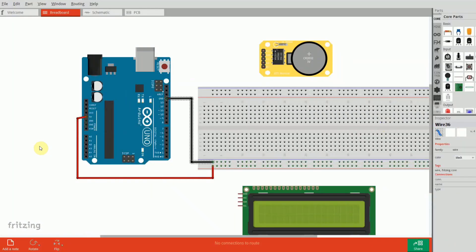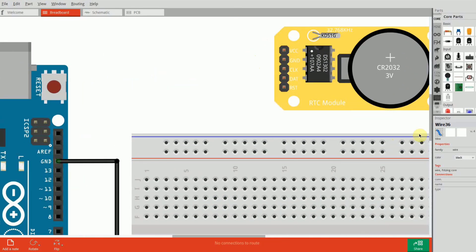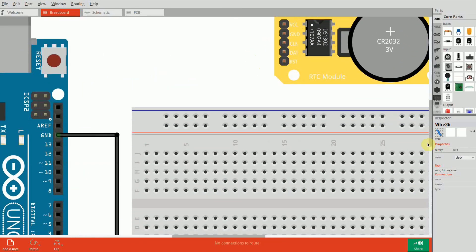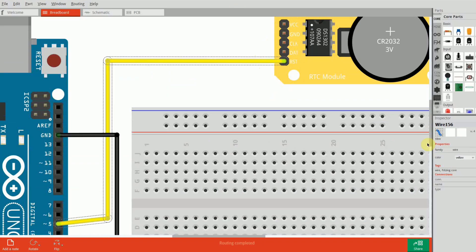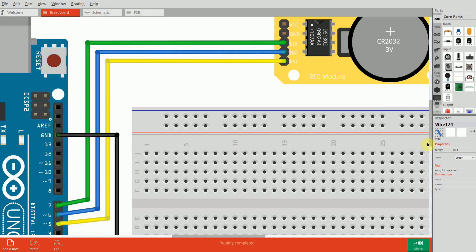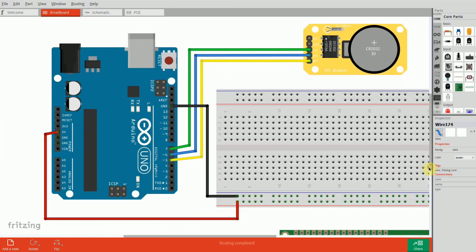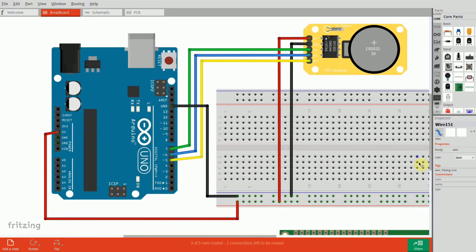Connect the DS1302 RTC module to your Arduino. Connect the RST pin of the DS1302 to pin 5 on the Arduino. Connect the DAT pin to pin 6. Connect the CLK pin to pin 7. Power the module by connecting VCC to the 5V pin on the Arduino and GND to the GND pin.